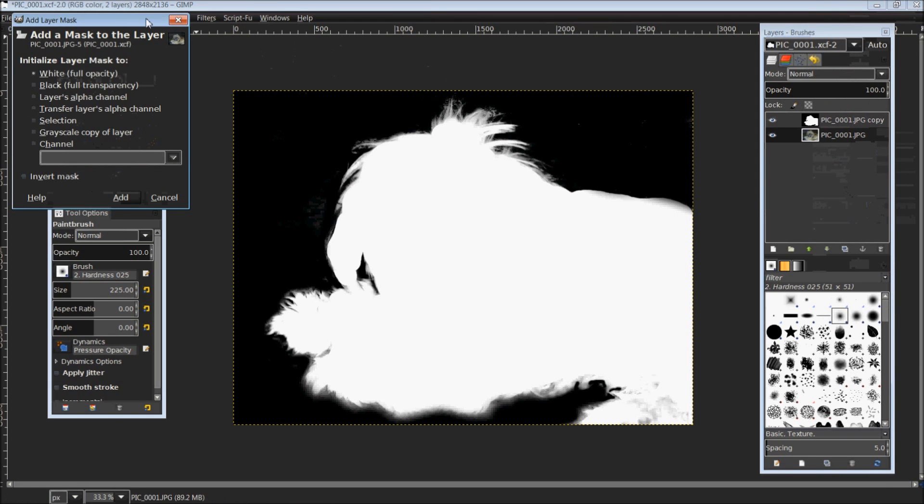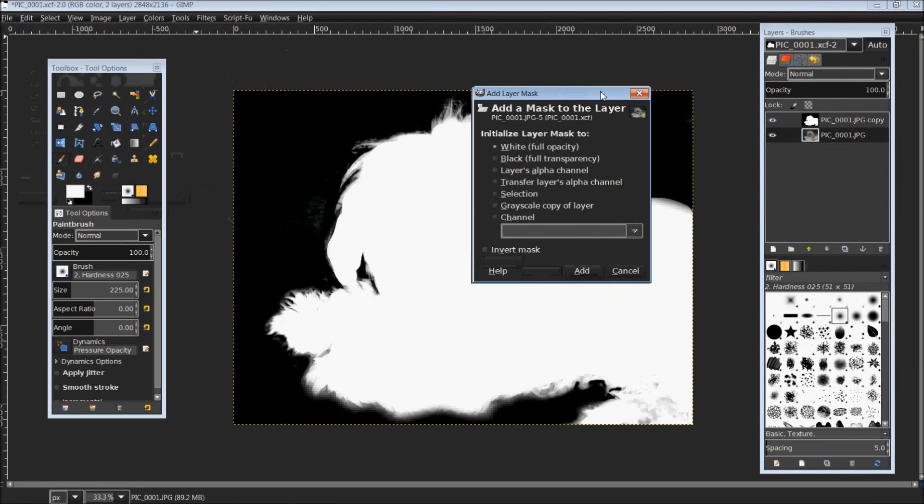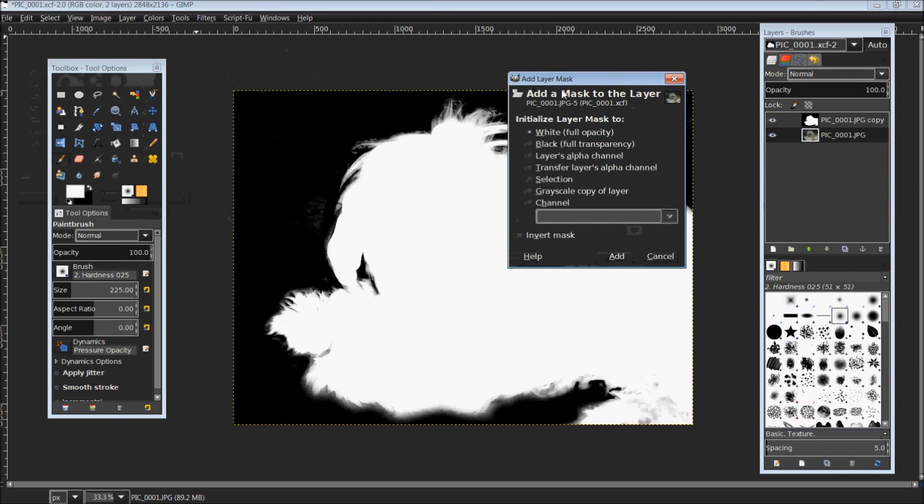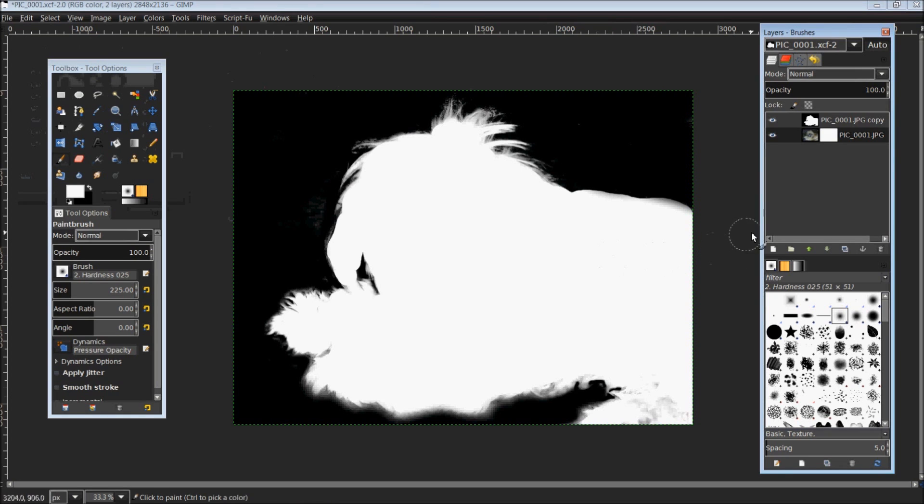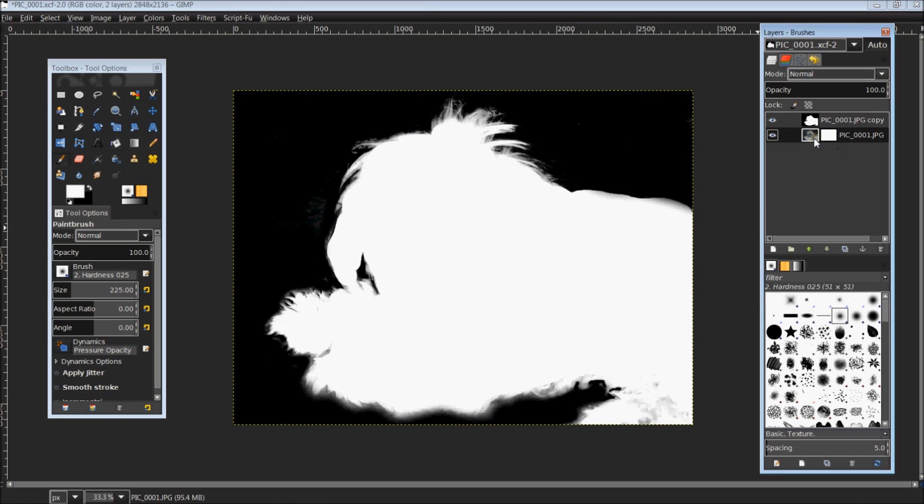It will bring up a little dialog box here. For this, we want to use white full opacity. You'll notice it added another little box over here and it's solid white. You can choose between these two, and you have to be cautious when you're doing things to make sure you're on the right one.